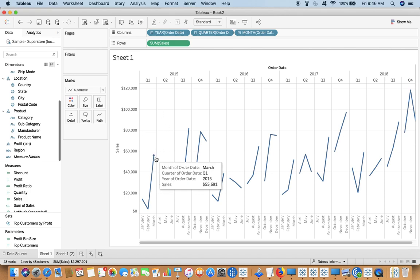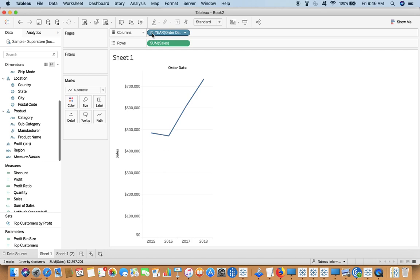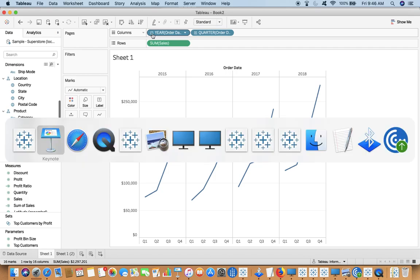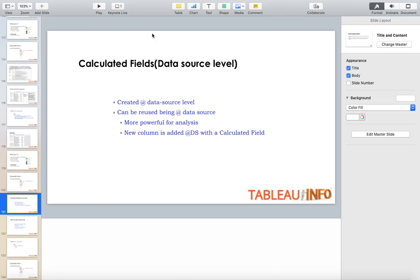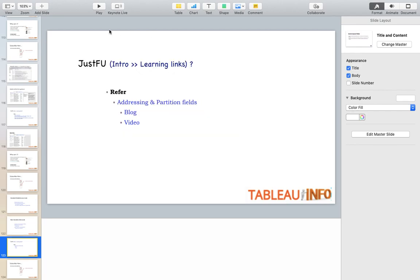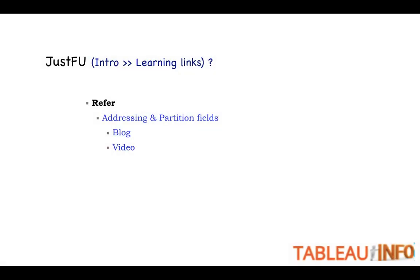These values will change according to the view. For this, it is worth knowing about the addressing and partitioning fields. That's why in this video, in the just for you section, I will be pasting addressing and partitioning fields blog and video.